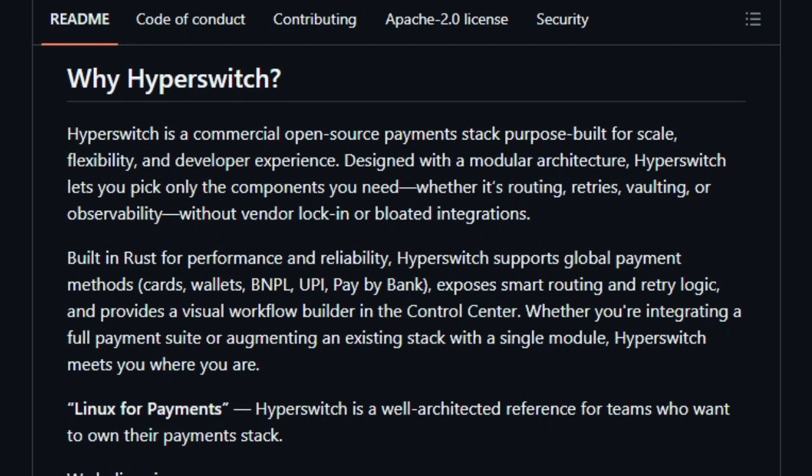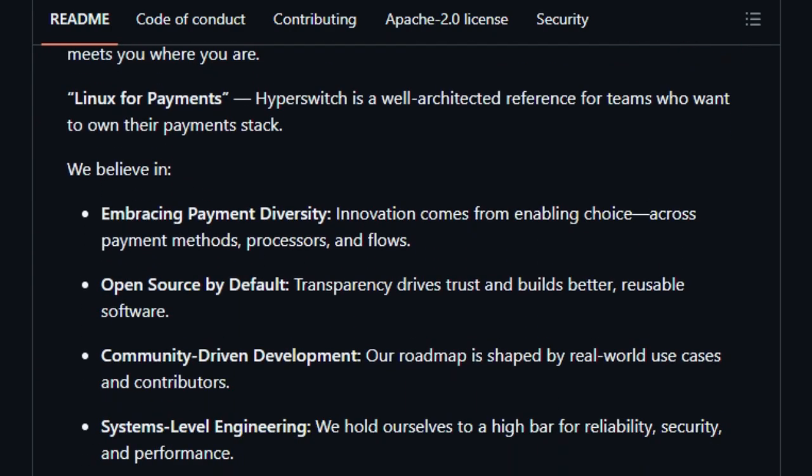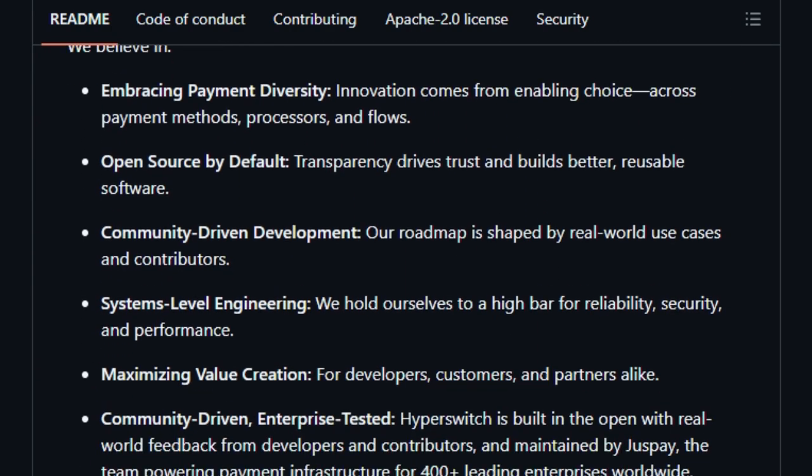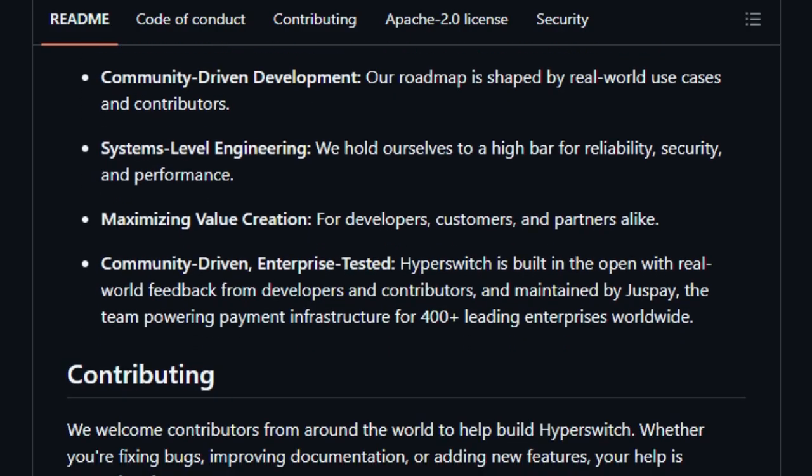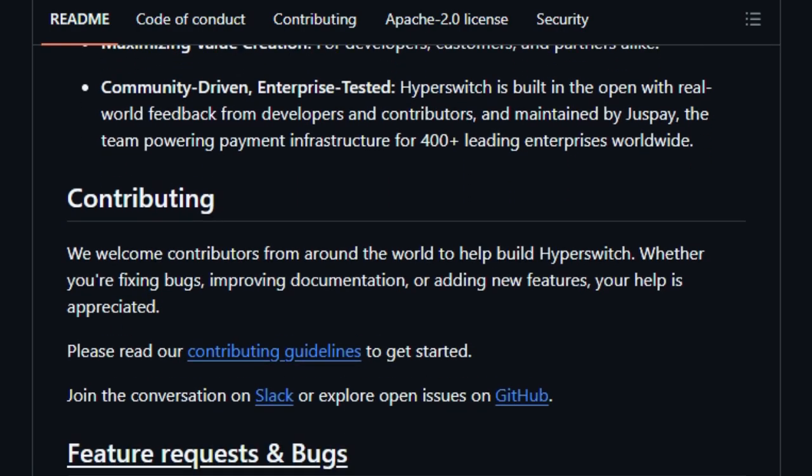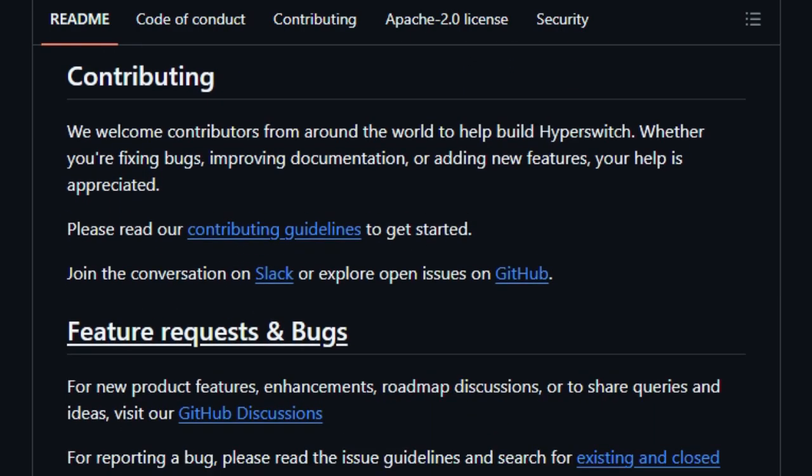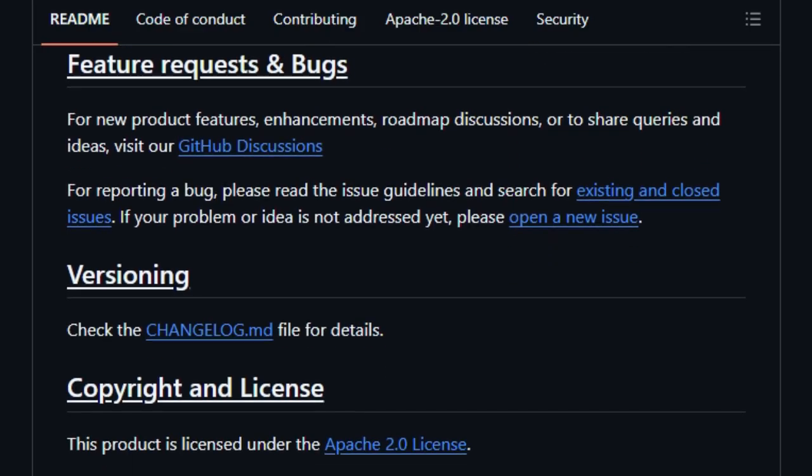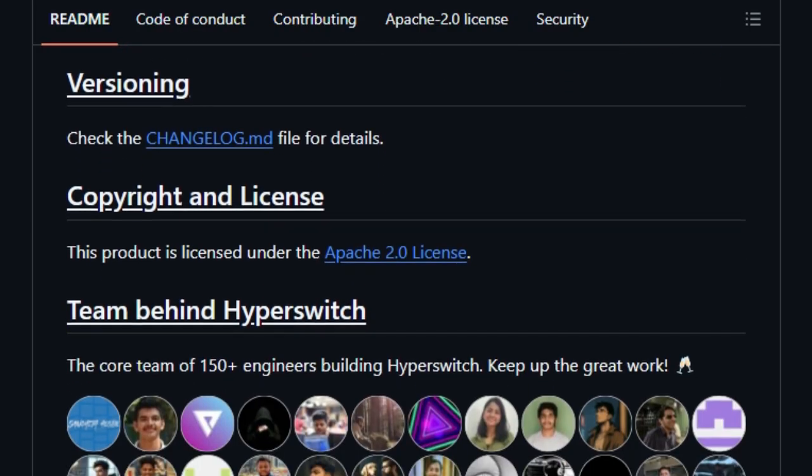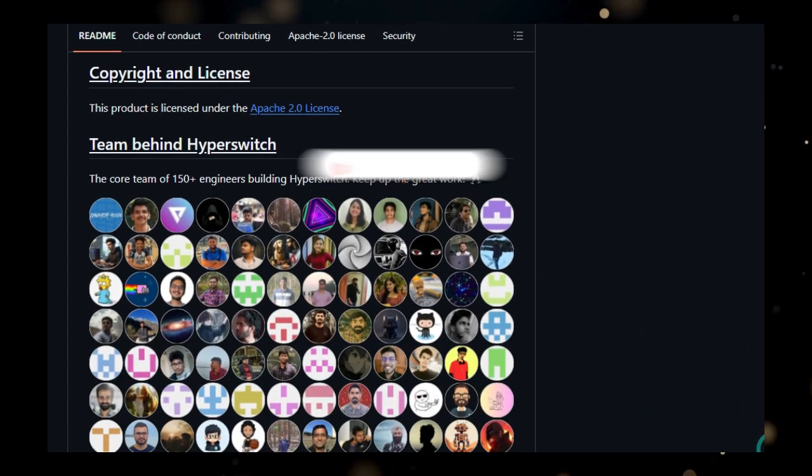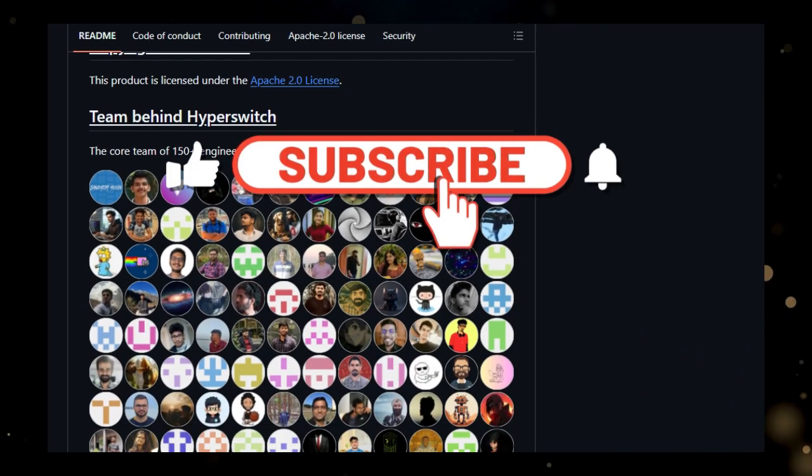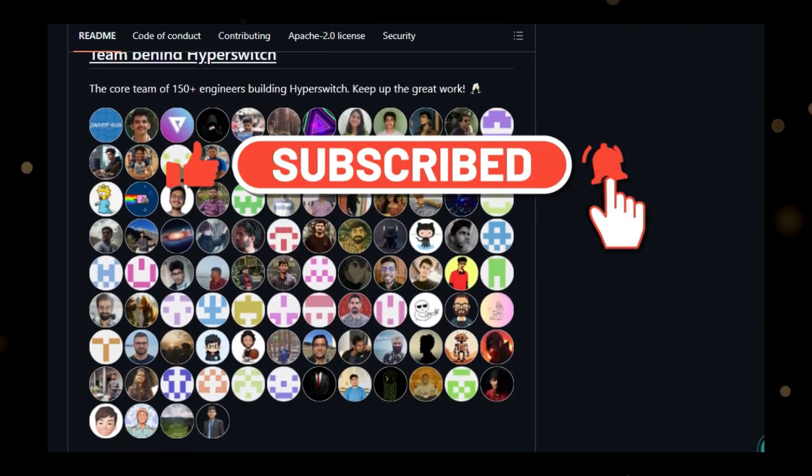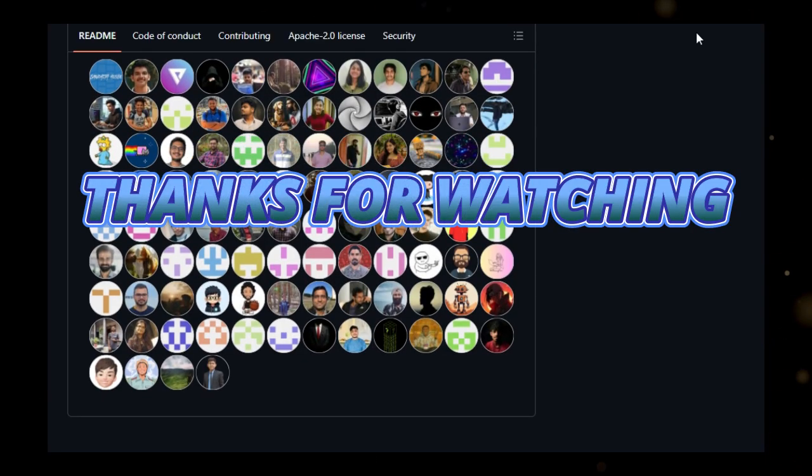And that's a wrap on our journey through these incredible open source GitHub projects. I hope this step-by-step exploration has inspired you to integrate some of these powerful tools like ViteTest for database scaling or Hyperswitch for payments into your own work. The open source community is truly amazing, constantly delivering solutions that simplify complex challenges. Let me know in the comments which project excited you the most, or if there are other open source gems you think I should cover next. Thanks for watching, and I'll see you in the next video.